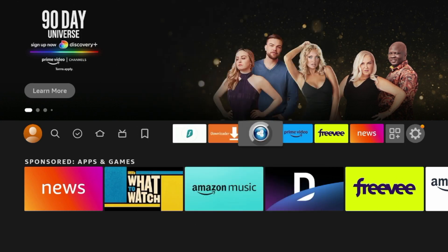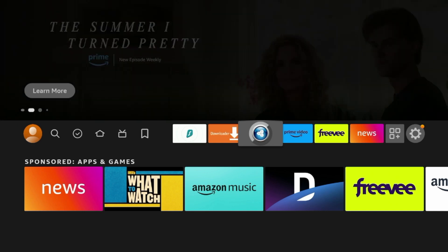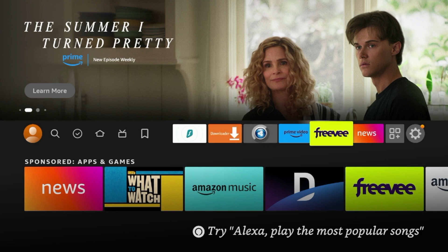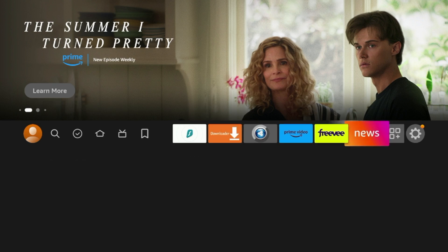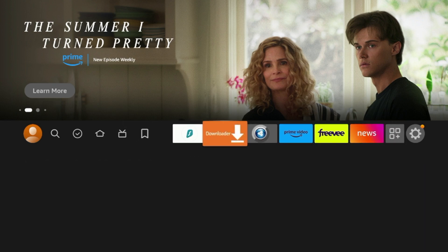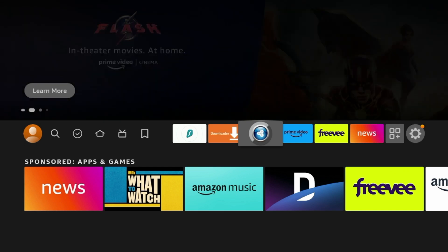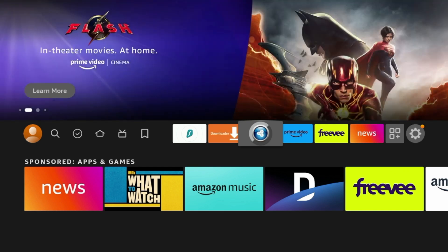So what this just did is it literally killed all of the processes of the different apps running in the background of my Fire Stick. And I can now use this easier as the remote is kind of moving quicker now. Typically playback will be better. Just overall, your Fire Stick will run more smoothly. So that's it, that's my fifth hidden Fire Stick setting that I would consider you guys look into.